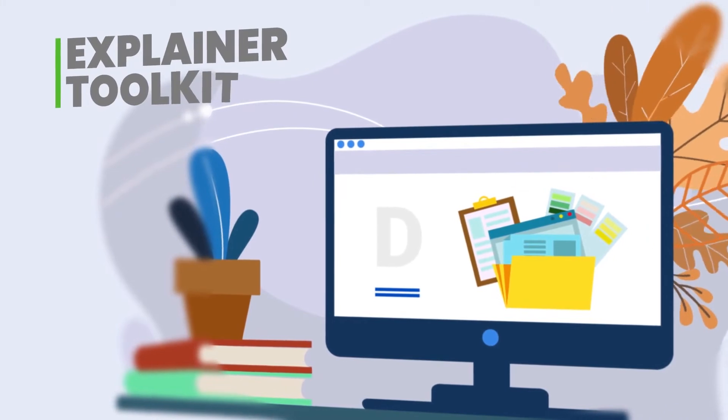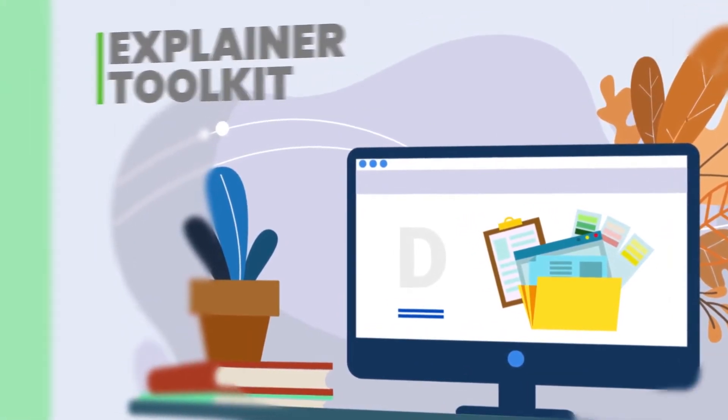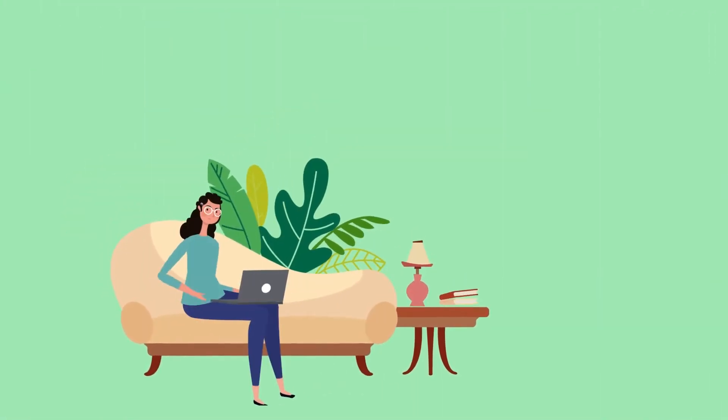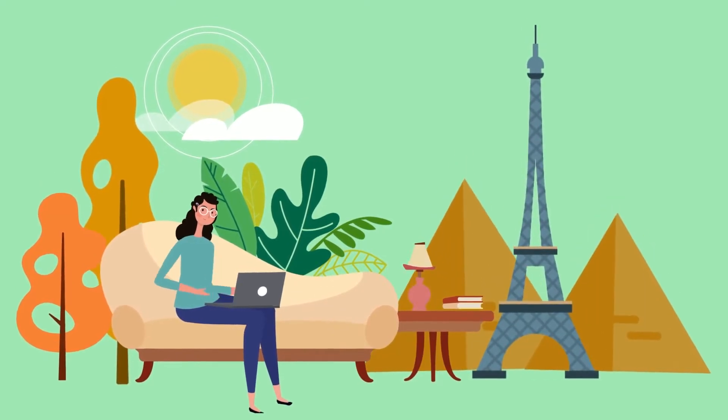Now Rose can work online anywhere. At her home, in a park, or even in Paris or Egypt.